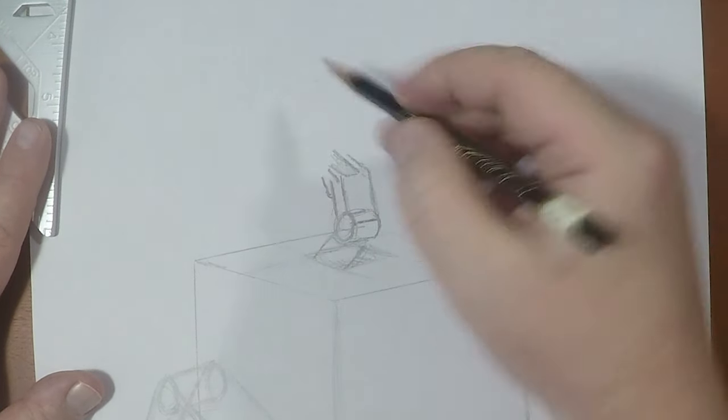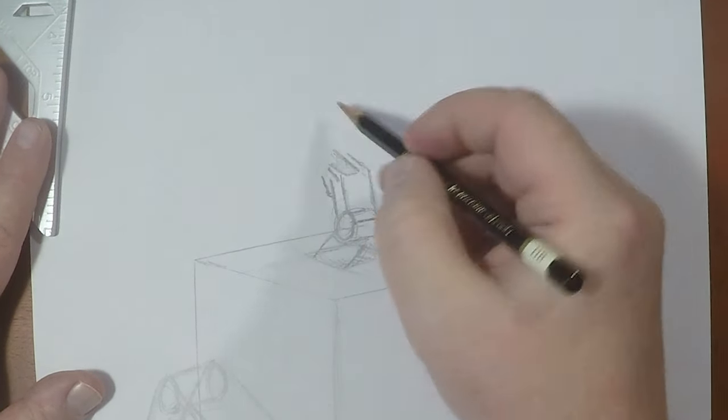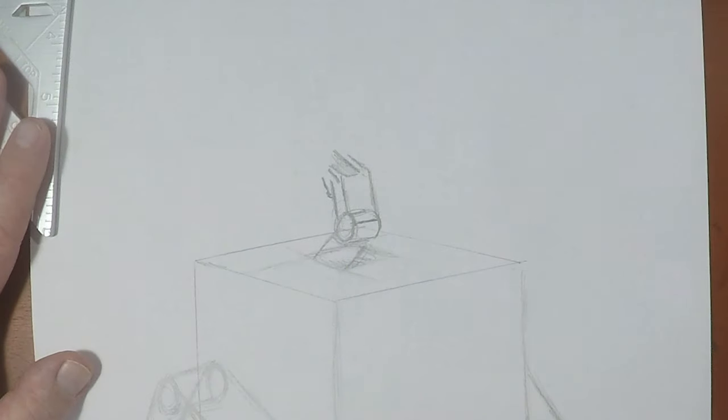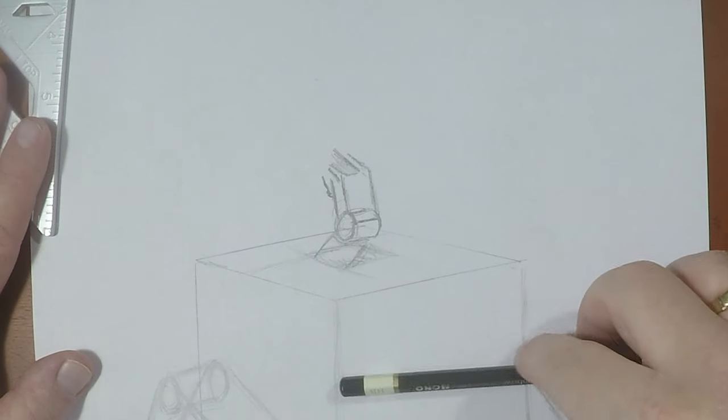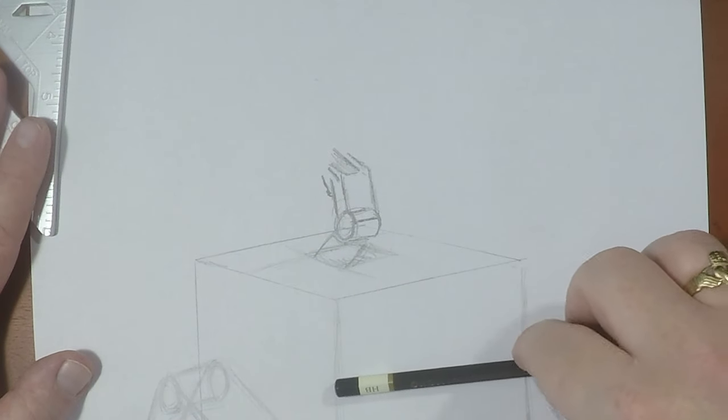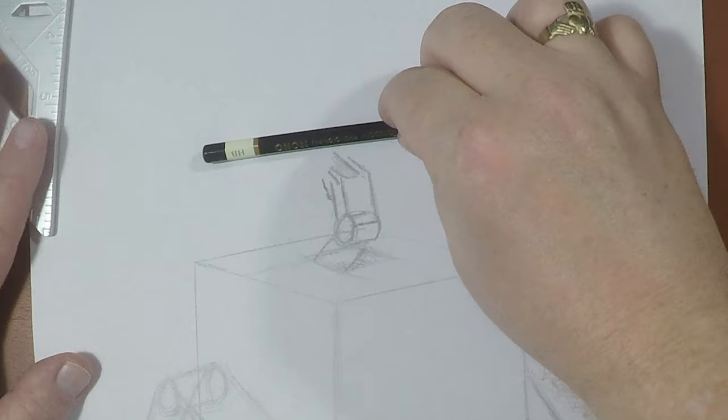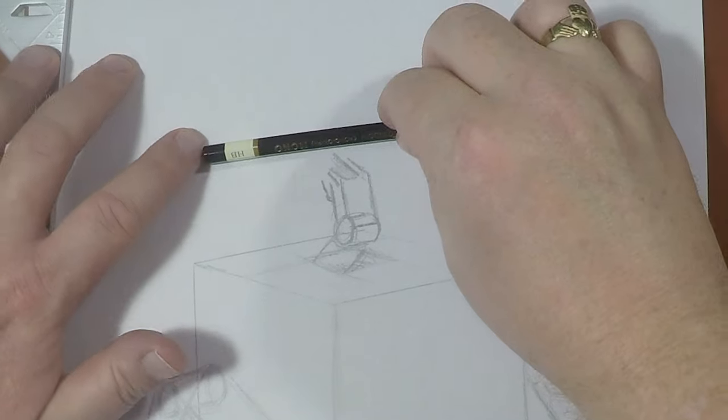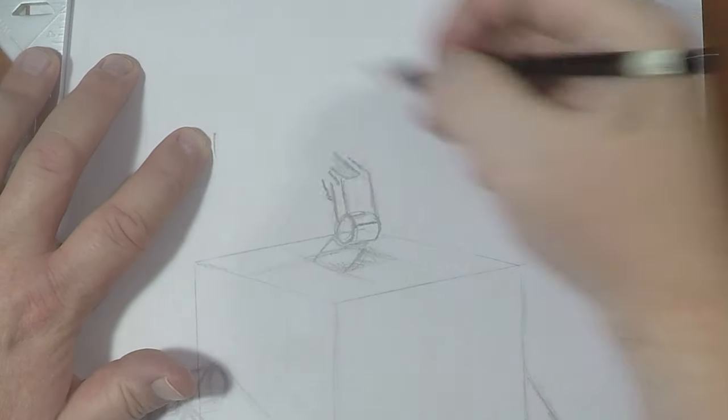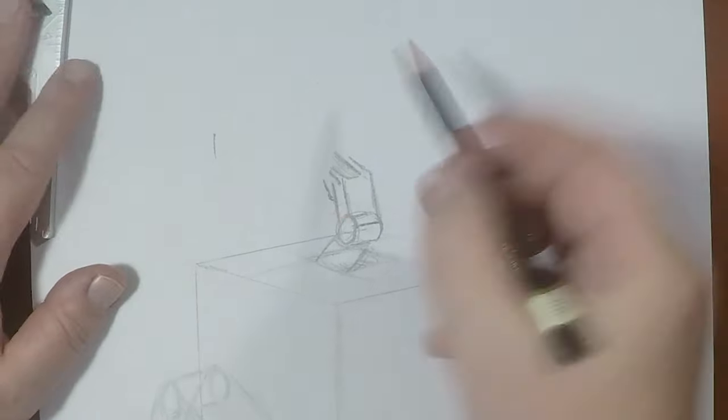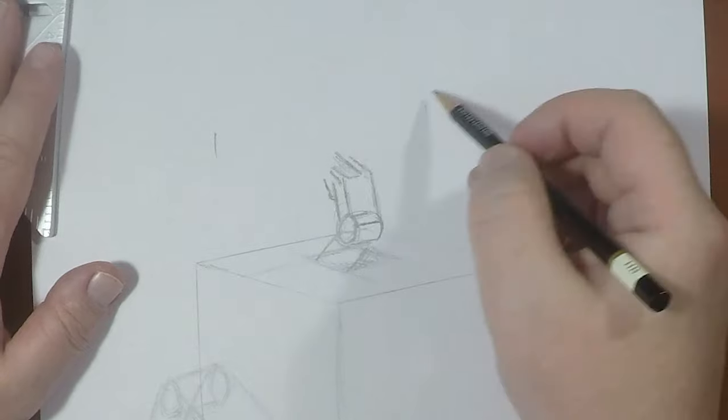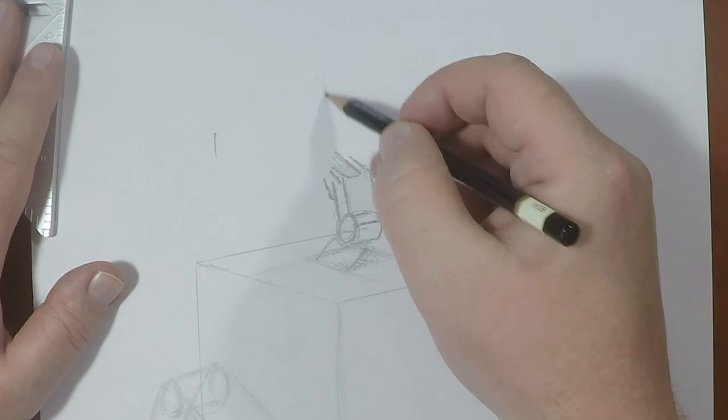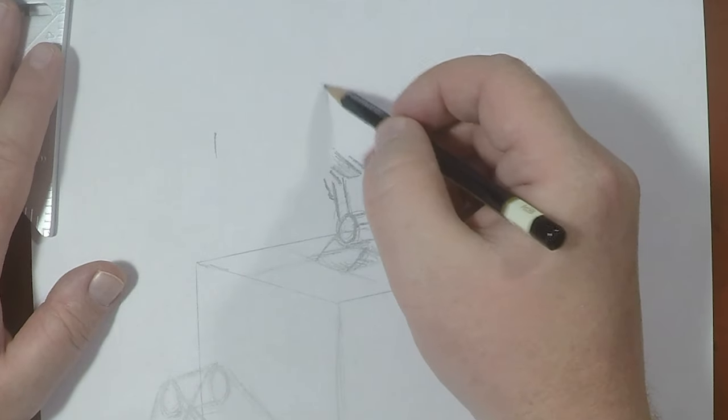Let's throw in those cool eyes. Now his eyes are going to be roughly about as wide as the body. So I'm just going to mark here and here.